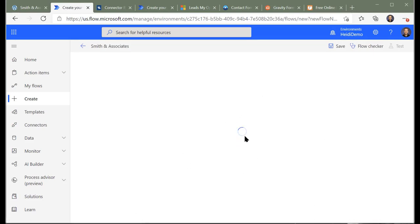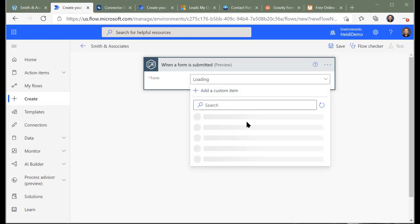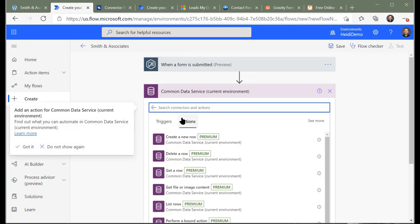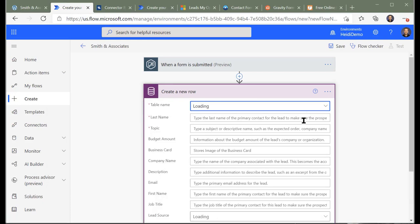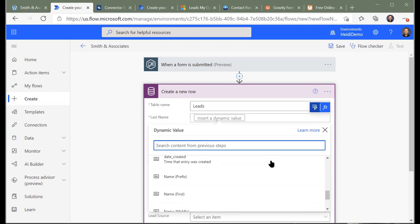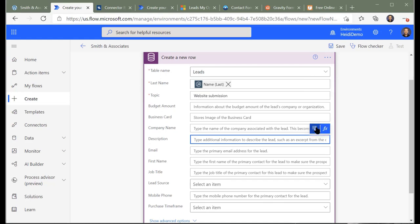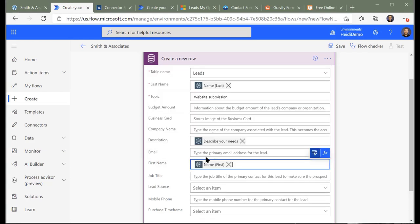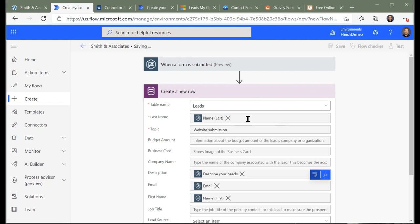For the last name, we'll pull from Gravity Forms. For topic, we'll put in 'website submission,' and for description, we'll grab that from the website — 'describe your needs.' We should also put in first name and email address since we have both of those. Now when this form is submitted, it will create the lead in Common Data Service / Dynamics 365.